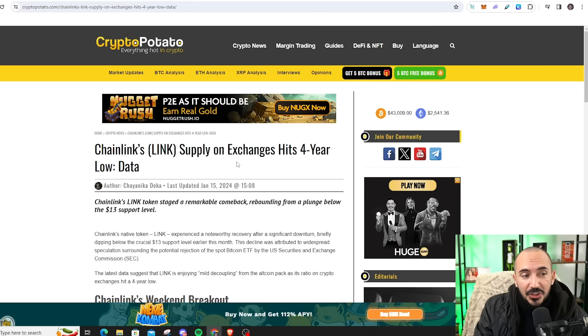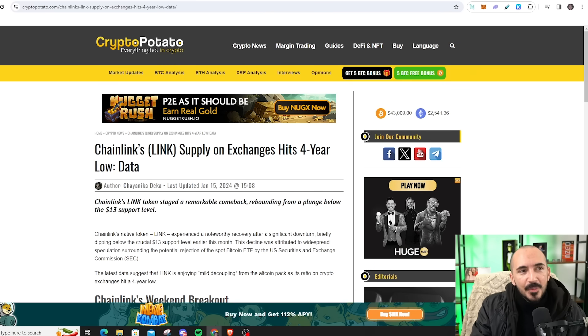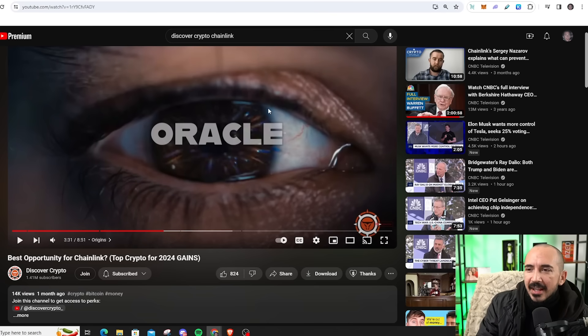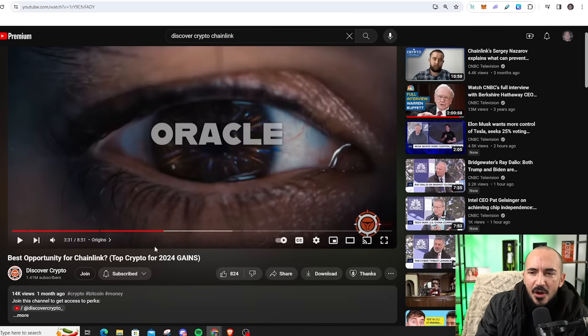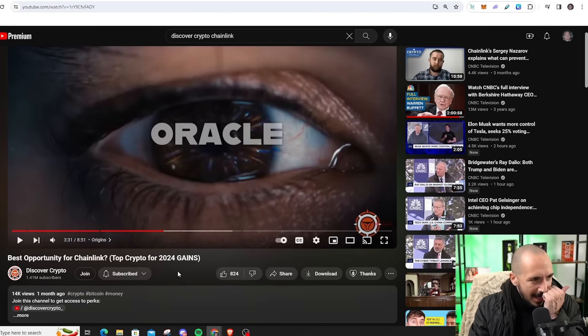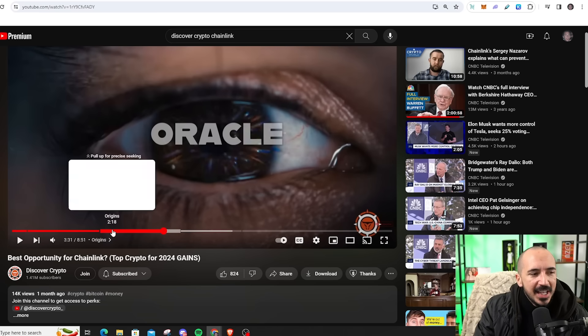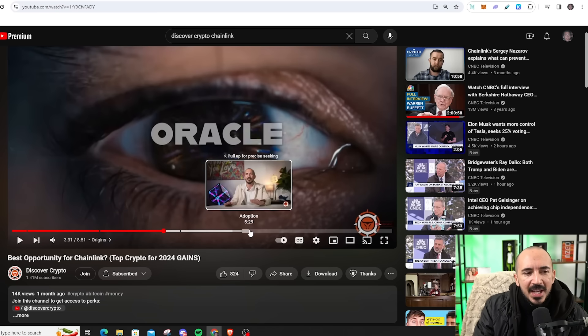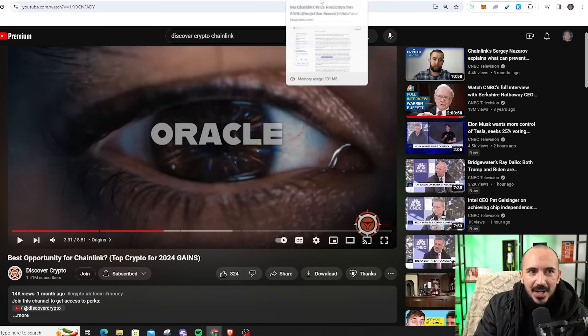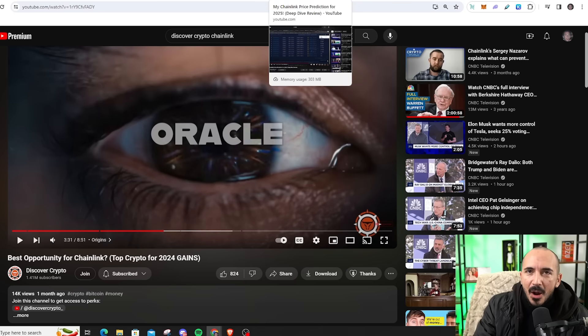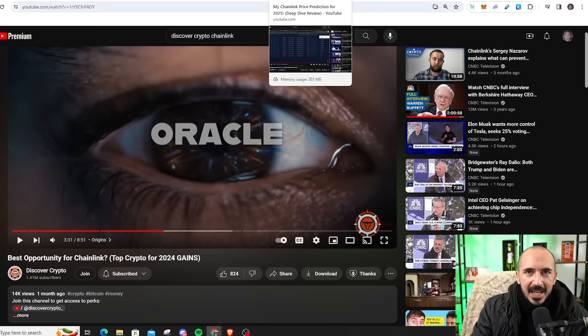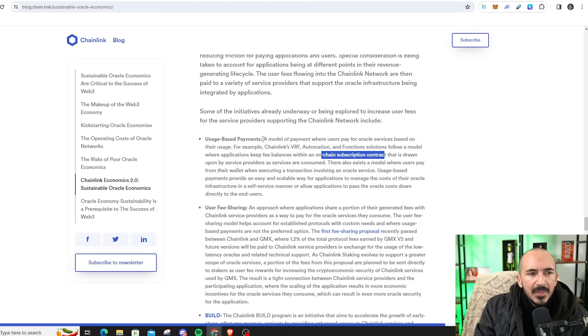Now we're going to talk about the supply on exchanges hitting a four-year low. But if you want to know a little bit more about Chainlink, we made a video about this, actually two months ago now, best opportunity for Chainlink. We cover the origin, we cover a little bit more on oracles, and we have some pretty good future price predictions. But now I'm even more bullish than I was back then, and it's because of Larry Fink and the World Economic Forum.